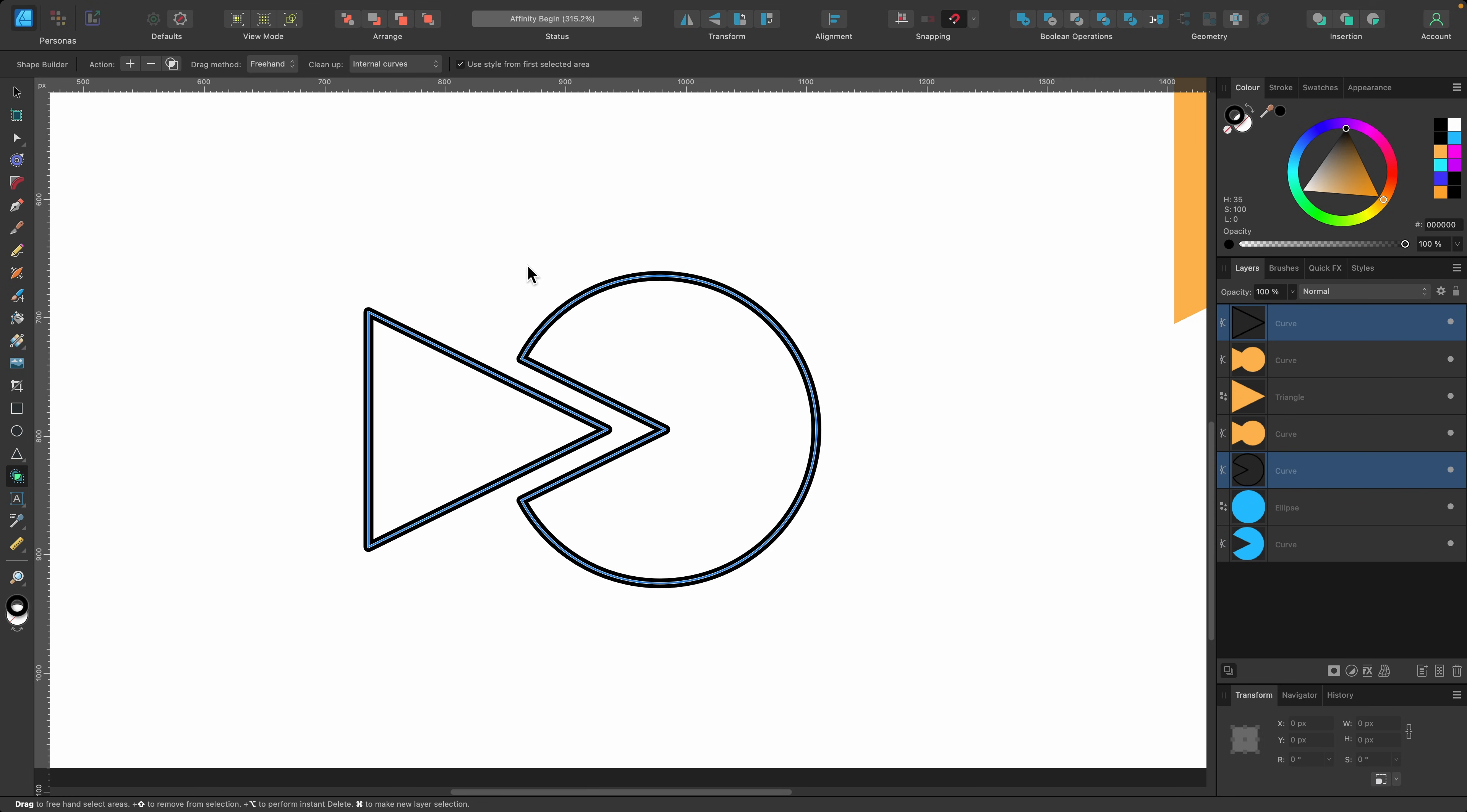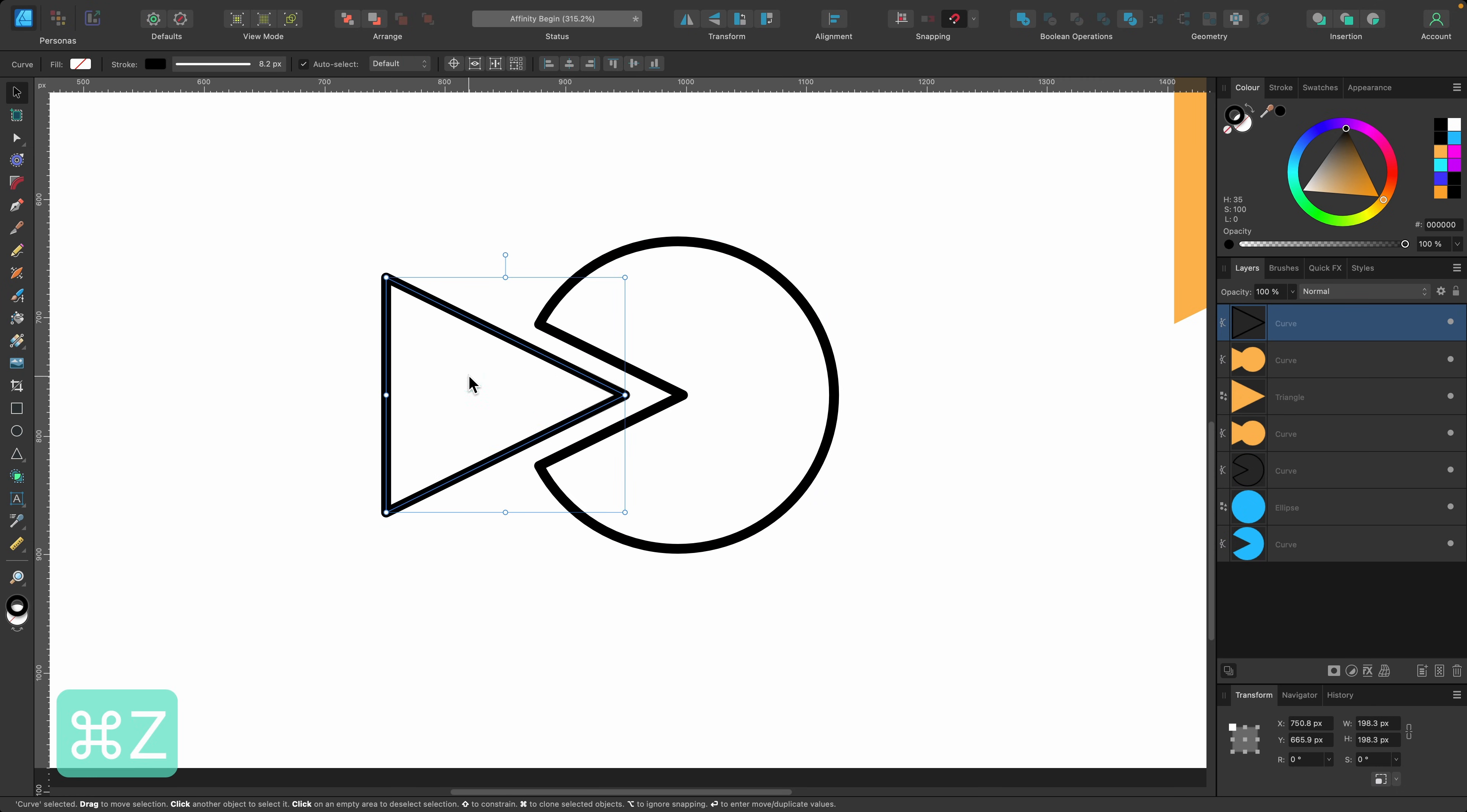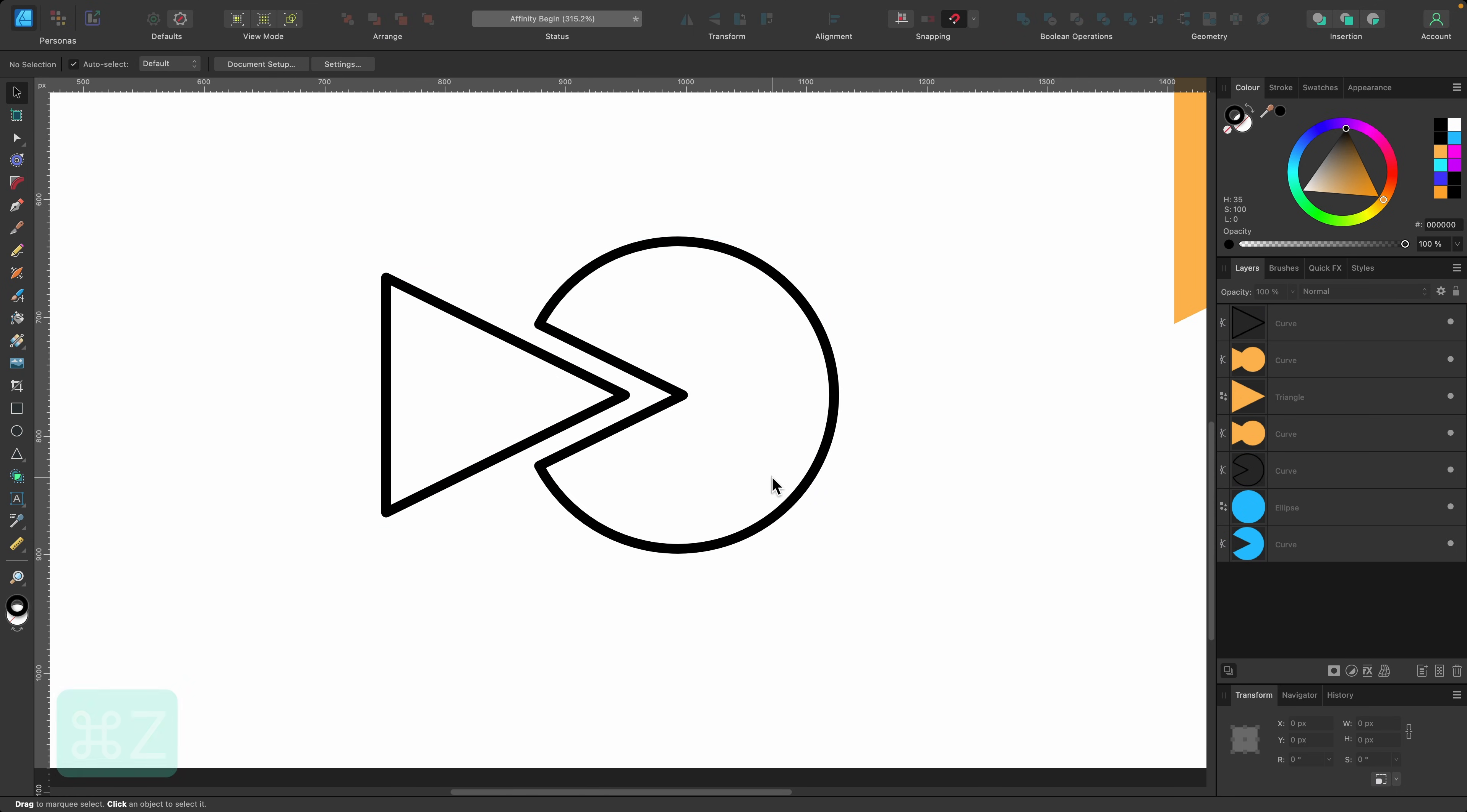Now when I press V for the move tool, they are still individual objects but it's done exactly what I wanted it to do. Go ahead and check the full tutorial for many more examples.